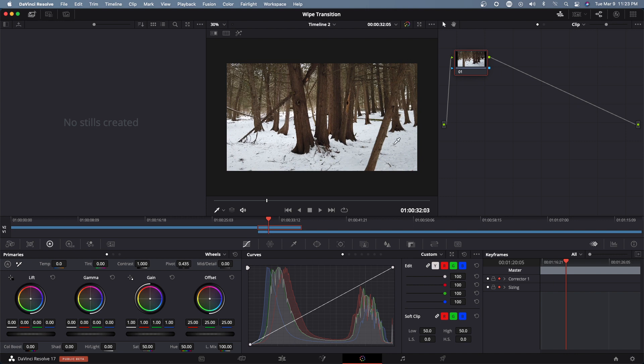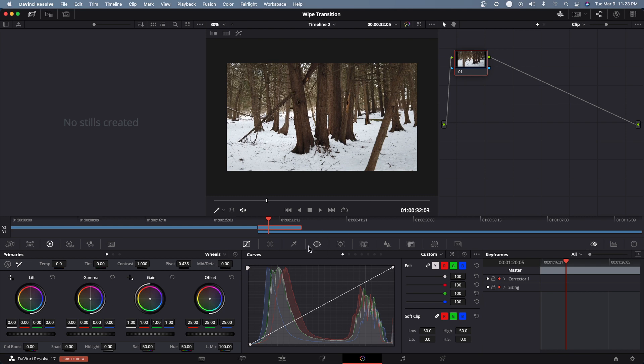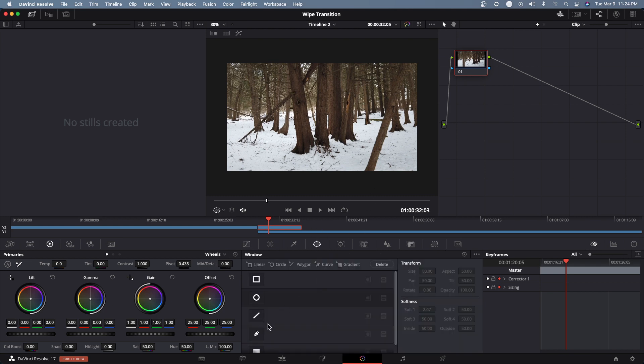And I want to find where this tree is because I'm gonna be putting keyframes onto this tree anyway.